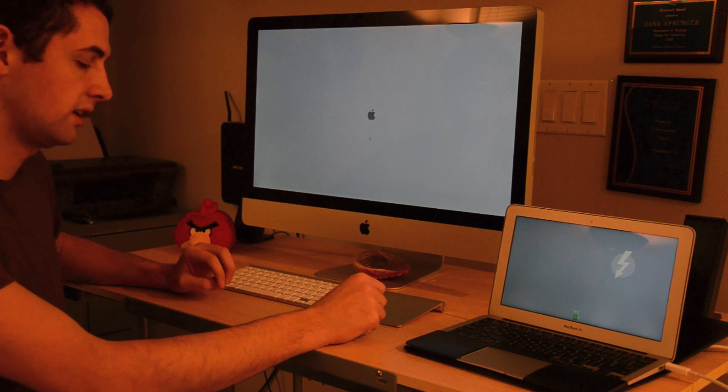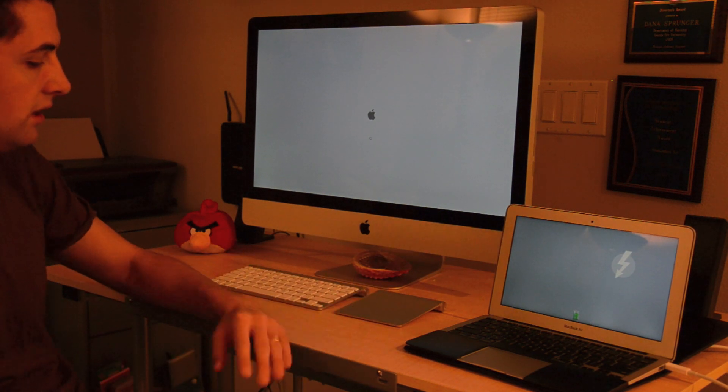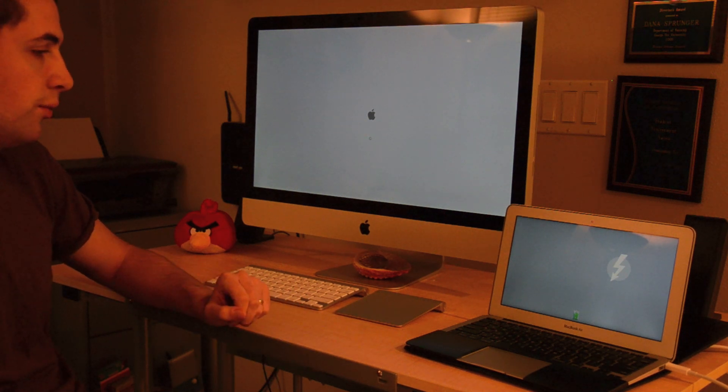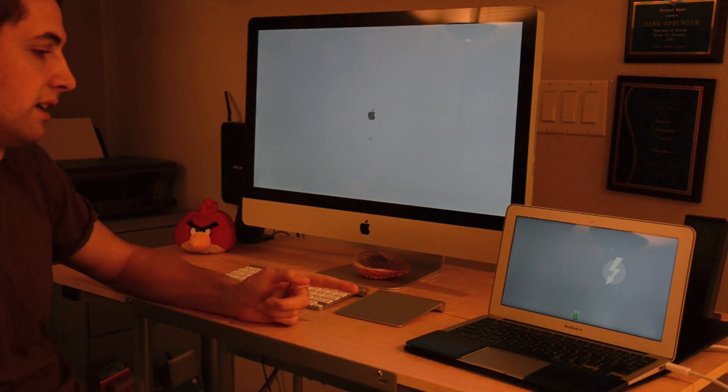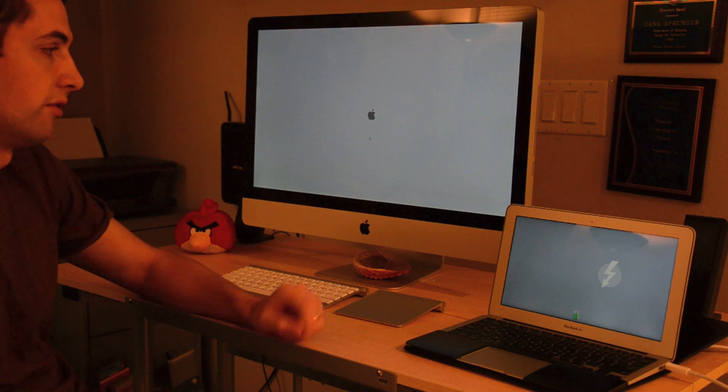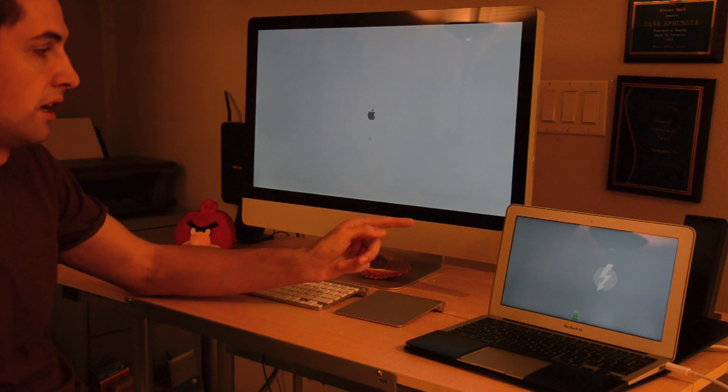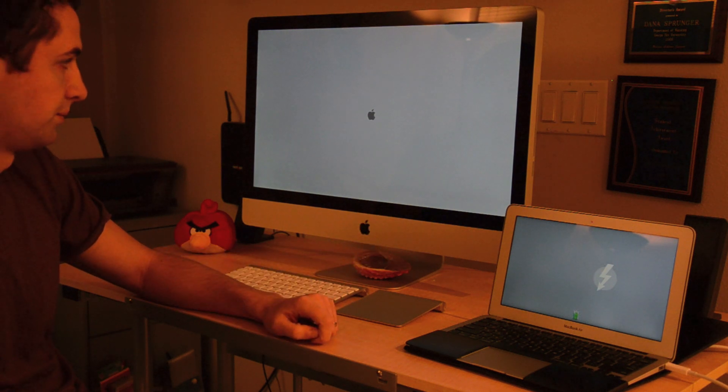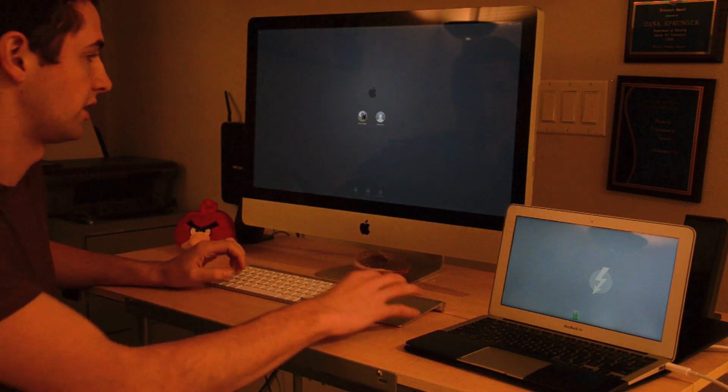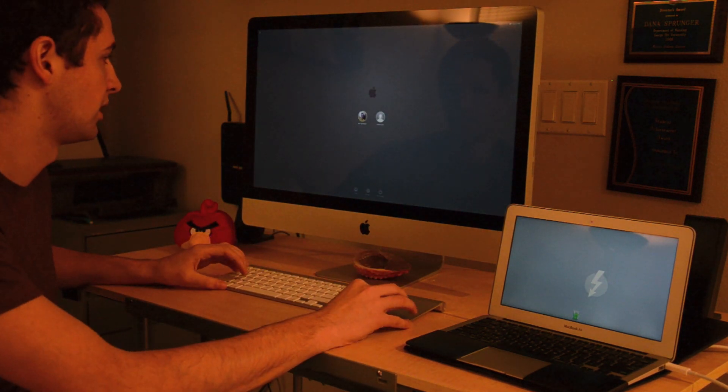So it's going to take a little bit longer than the regular boot up because it's going over a Thunderbolt cable versus going in your computer here.